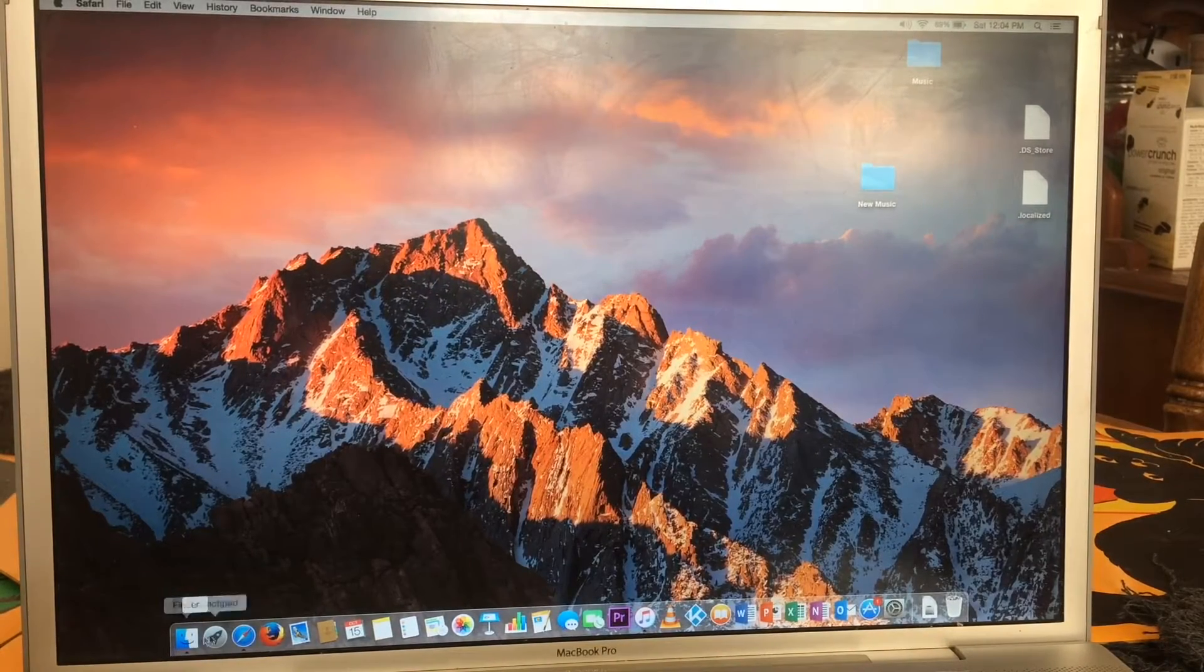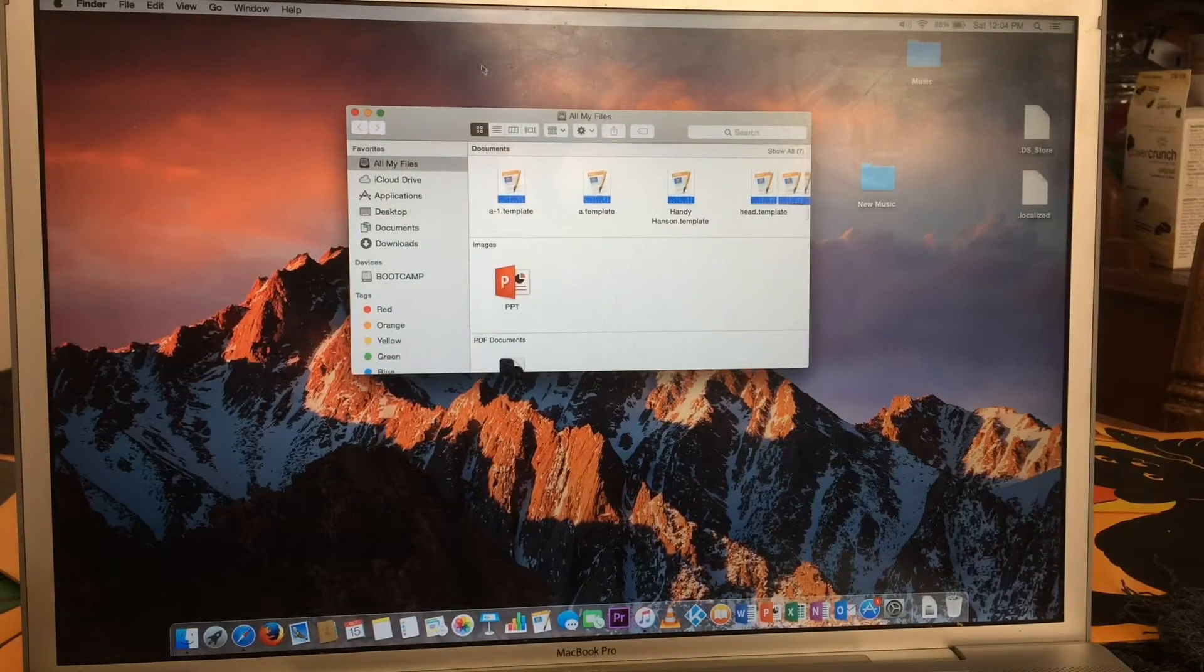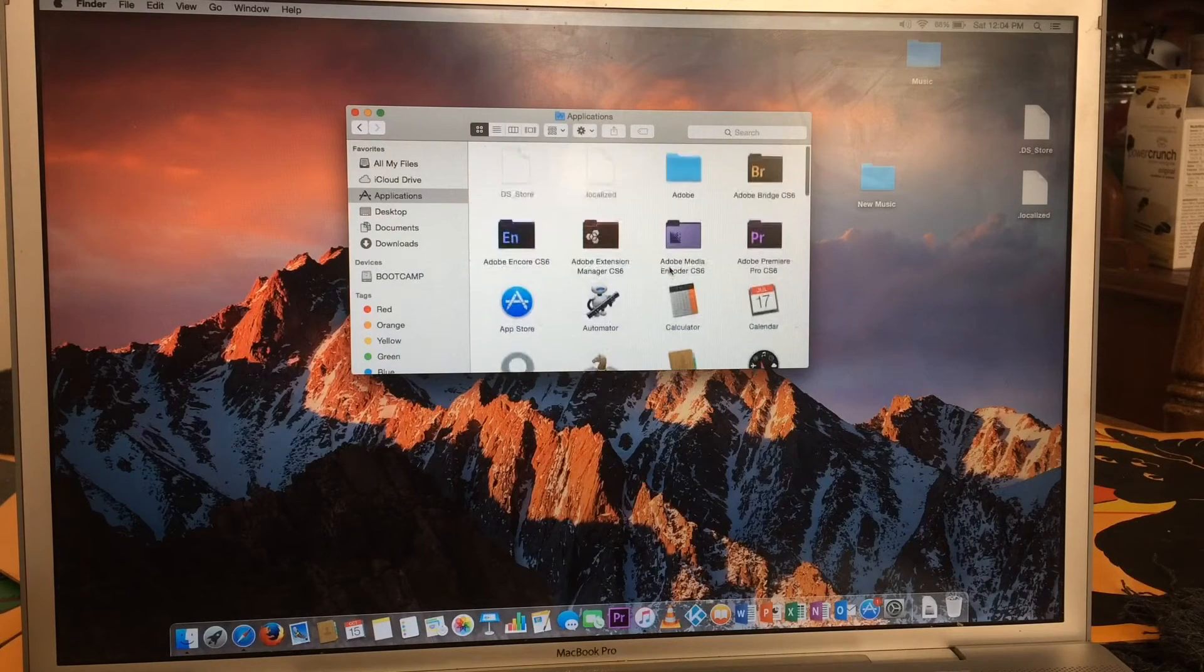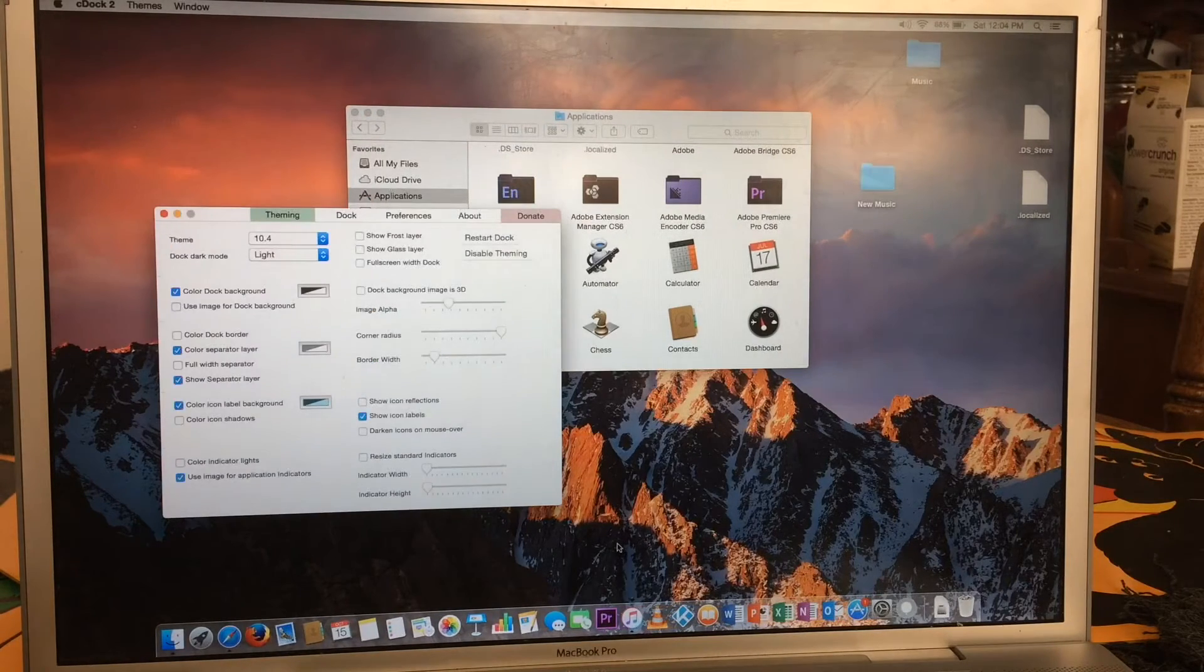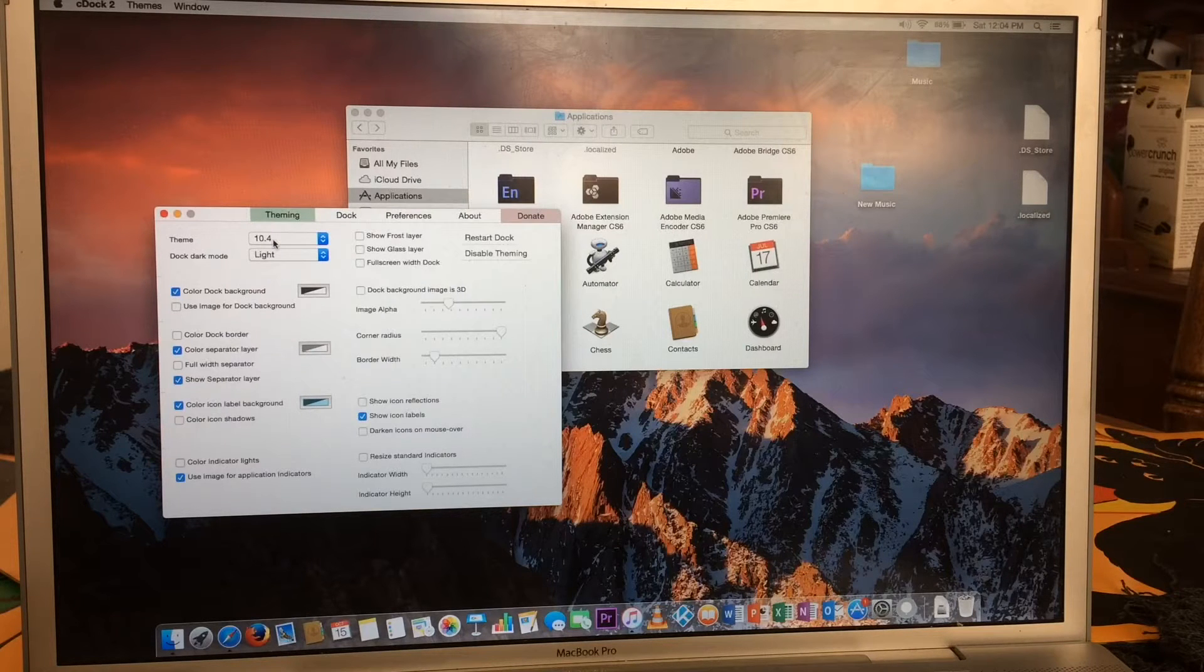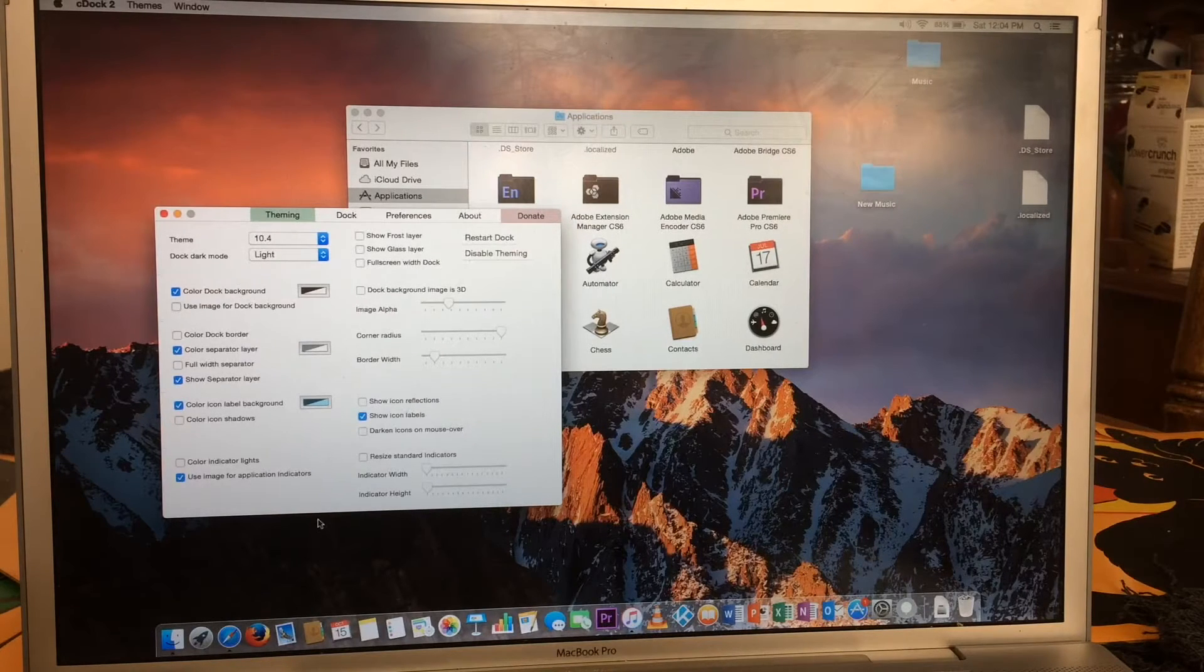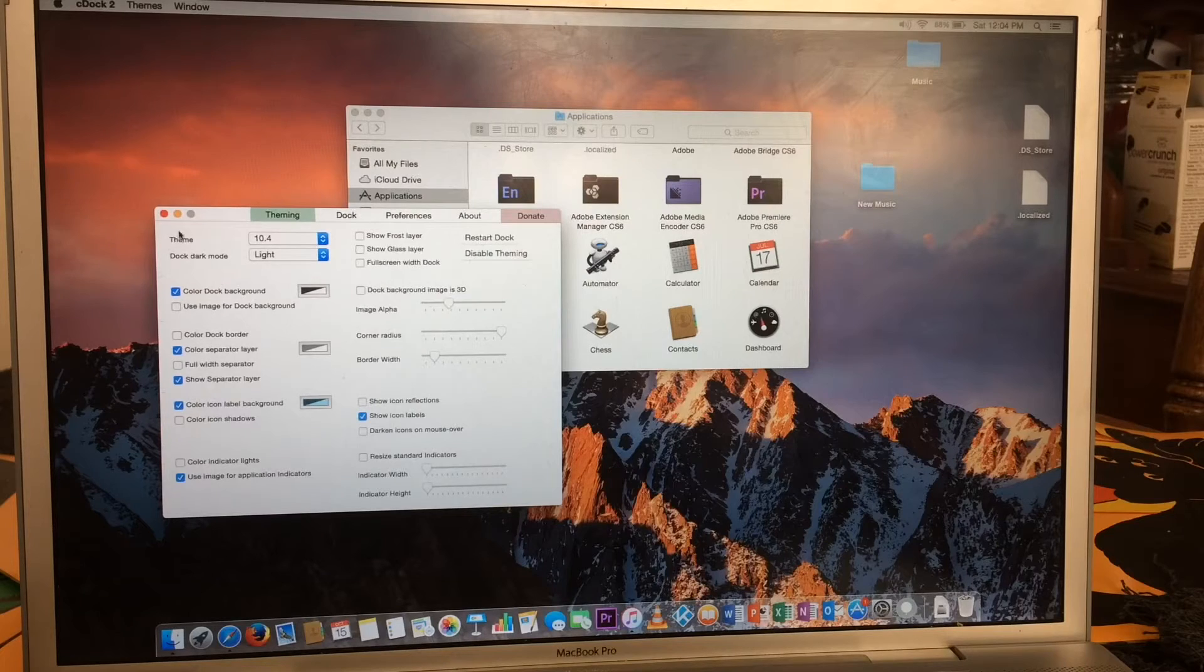Some things that I can do is I can have a transparent dock, despite what some people wanted to believe. Let me go into Applications and I will show you CDock. That's going to kill my dock for a second. As you can see, I've got the old Tiger dock themed, and all I did was I curved the edges so it looked more like the Yosemite dock. It looks really nice, it's really sharp, and I can't complain.